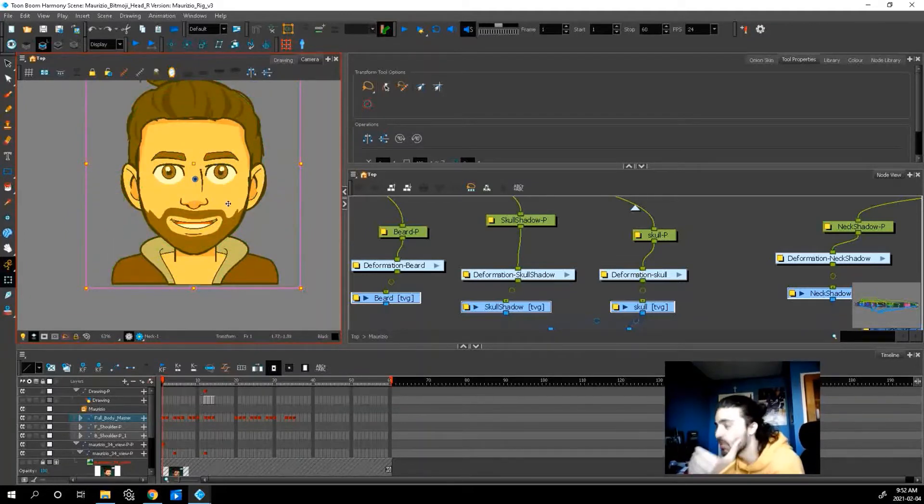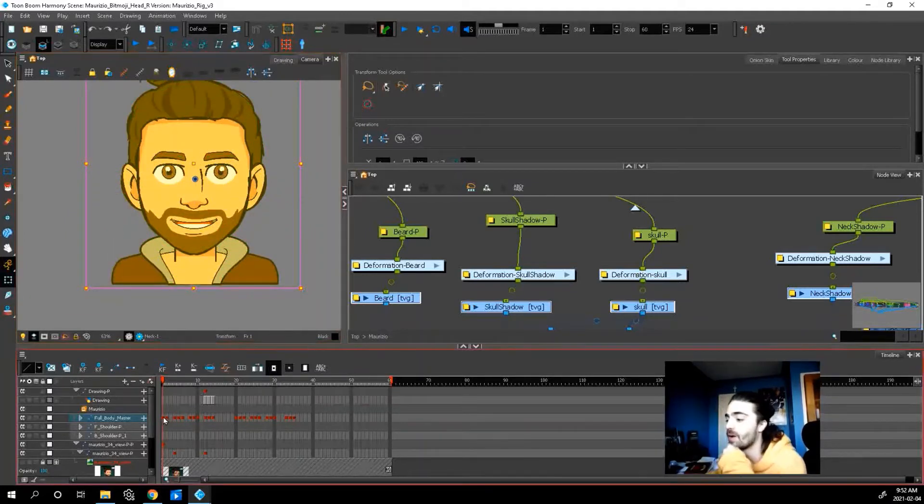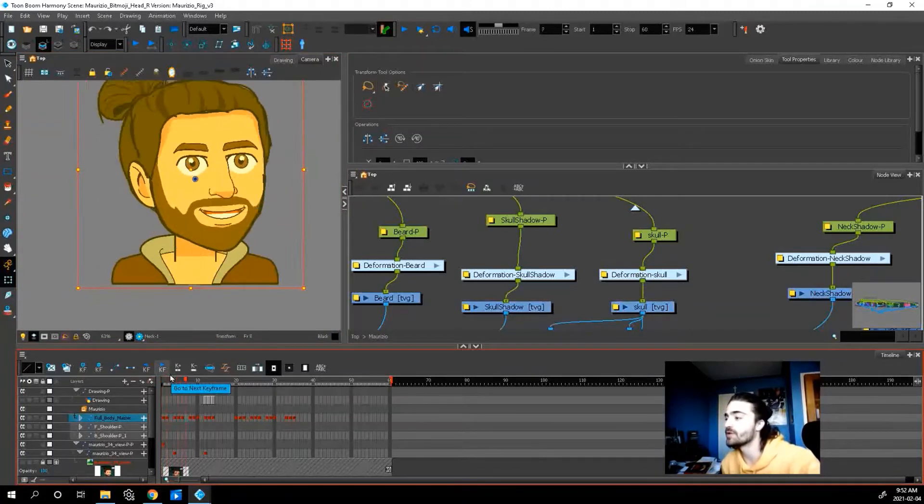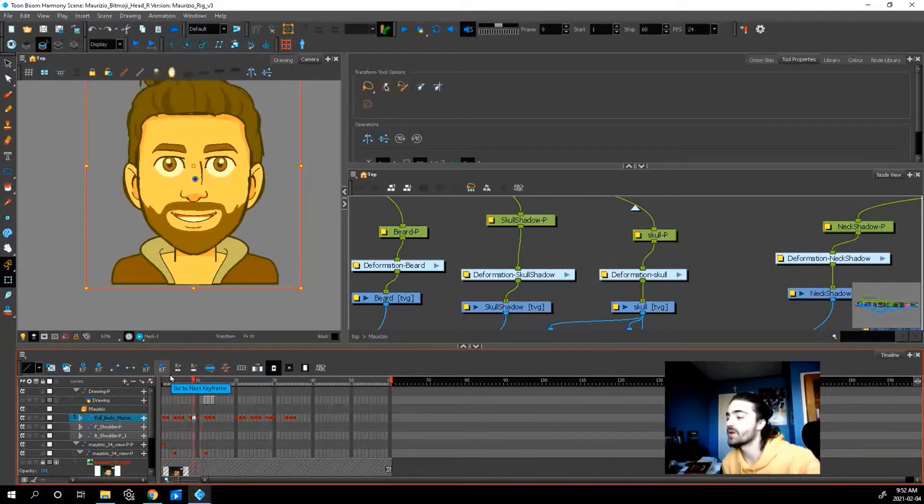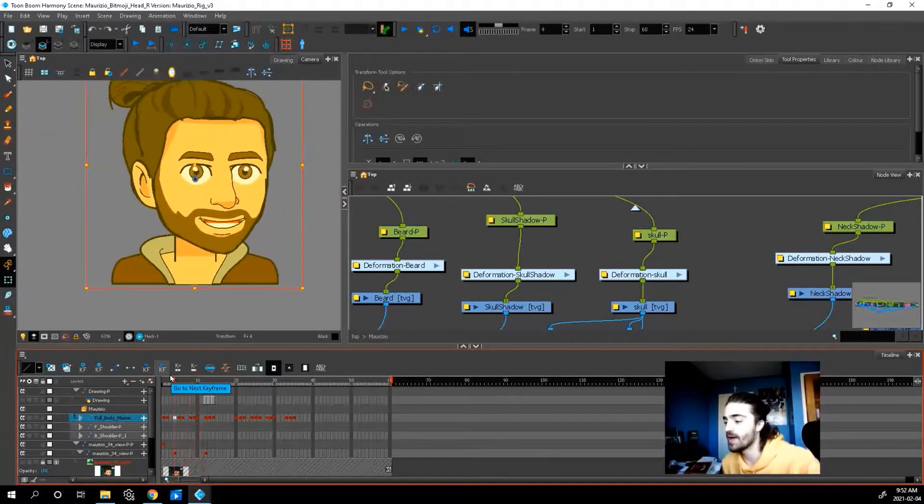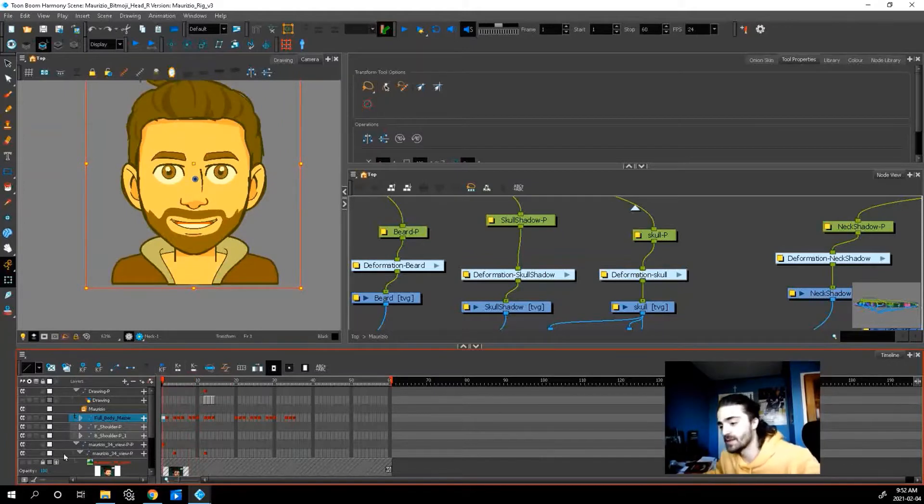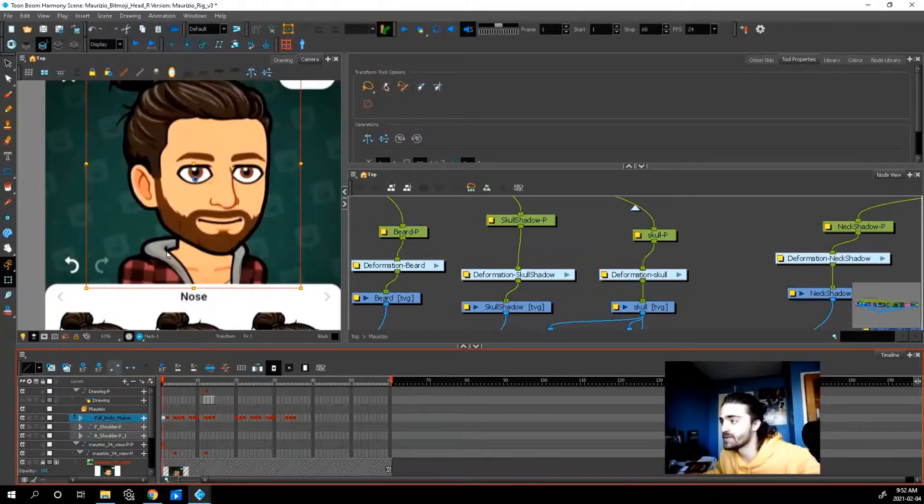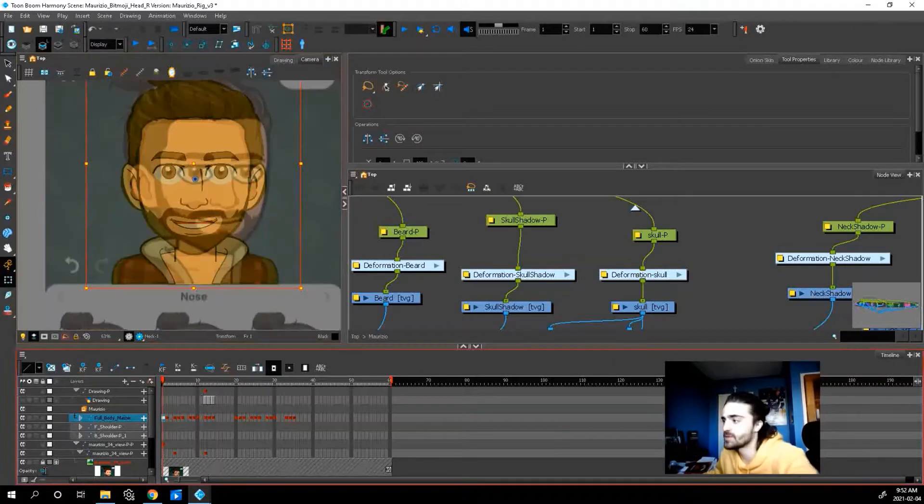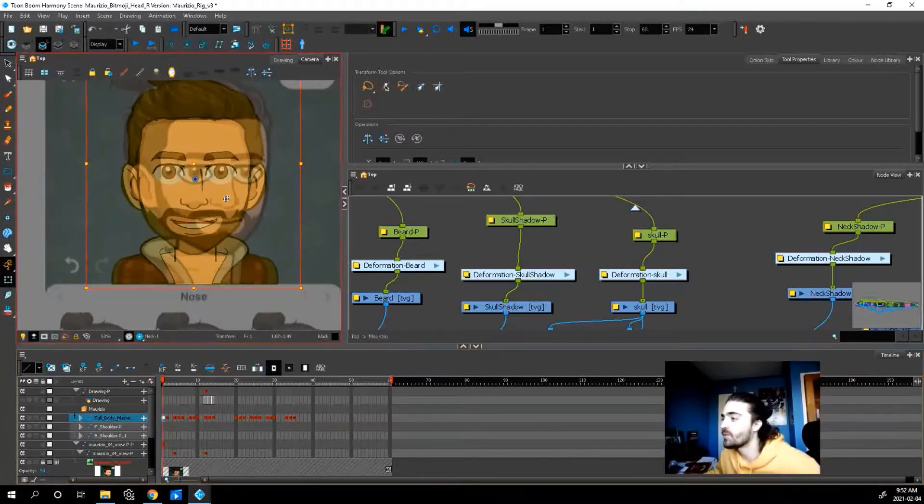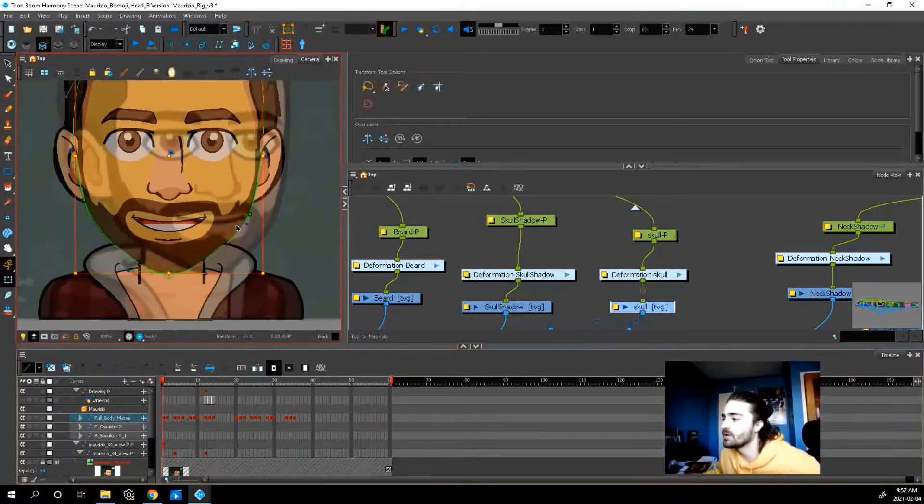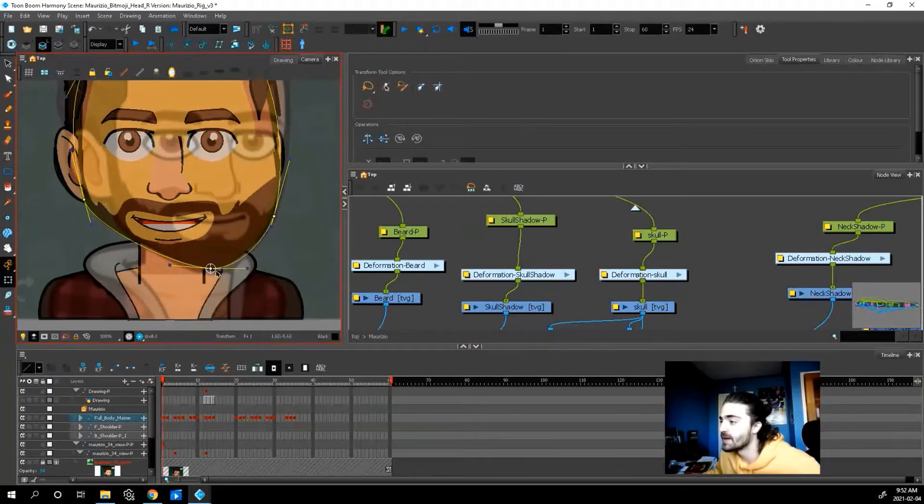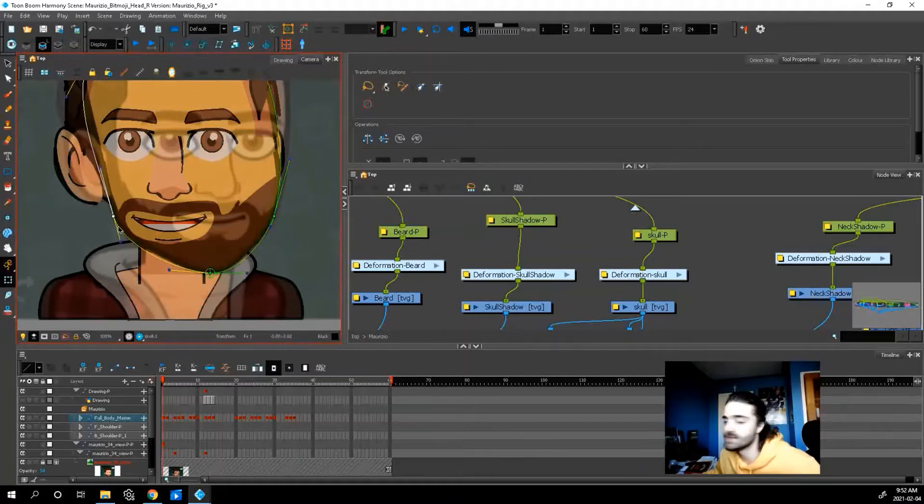So once I do all that, now I can start pulling my artwork to the different views so I don't have to redraw everything. So what I do is I'll activate my reference, right? Maybe I'll make it a 50% opacity, and then I will pull my lines so they meet the reference lines, right? So I'll basically pull it into place.